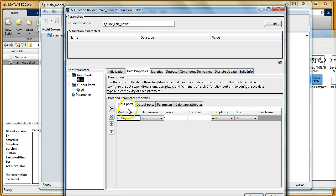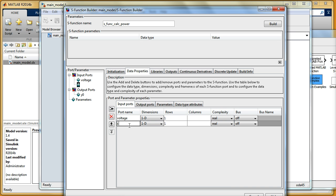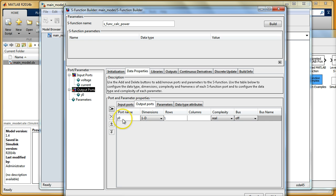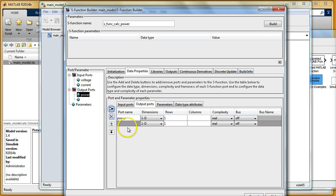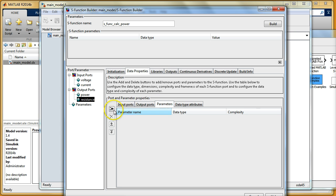In the Input Ports section I'm specifying that I have one input: voltage — it's one-dimensional and of complexity real. Then I can specify the current as well. For outputs I have power and also resistance. That's everything I need for this.